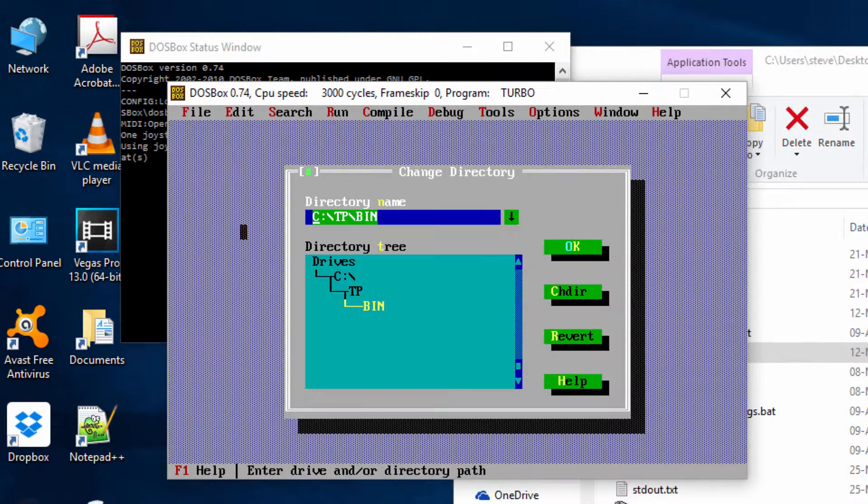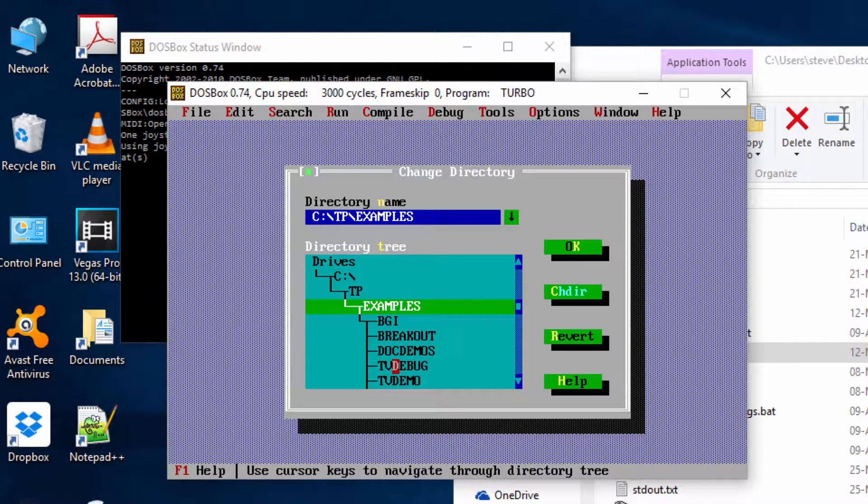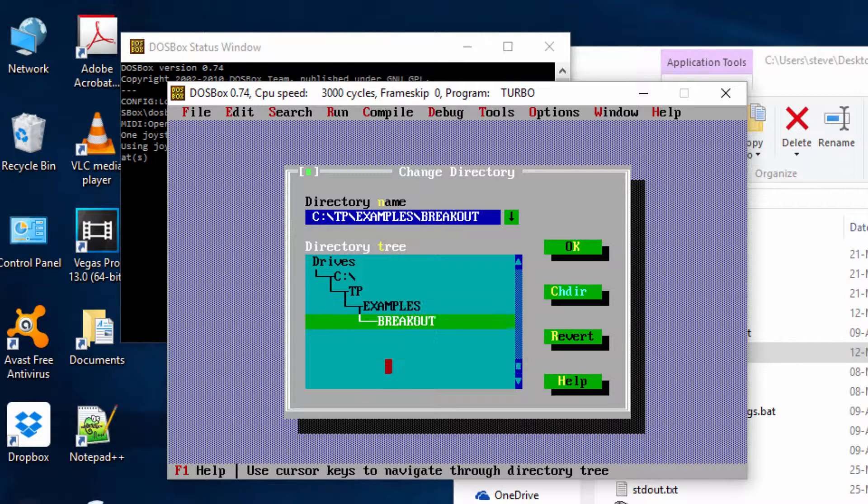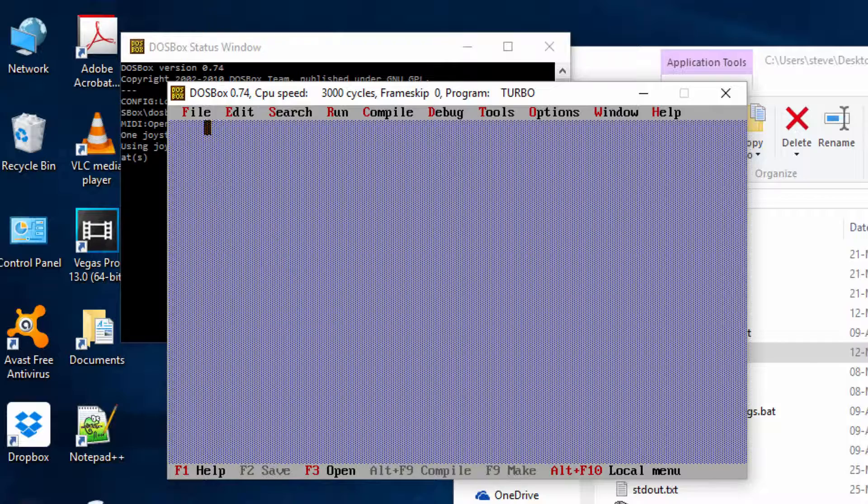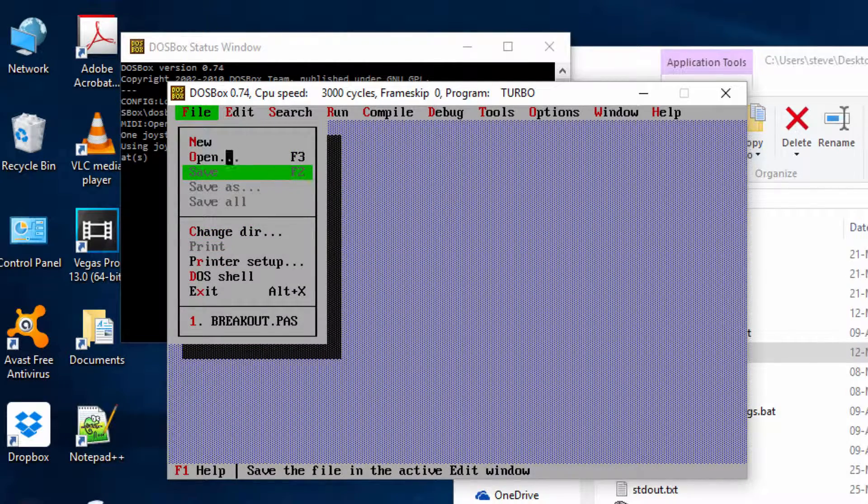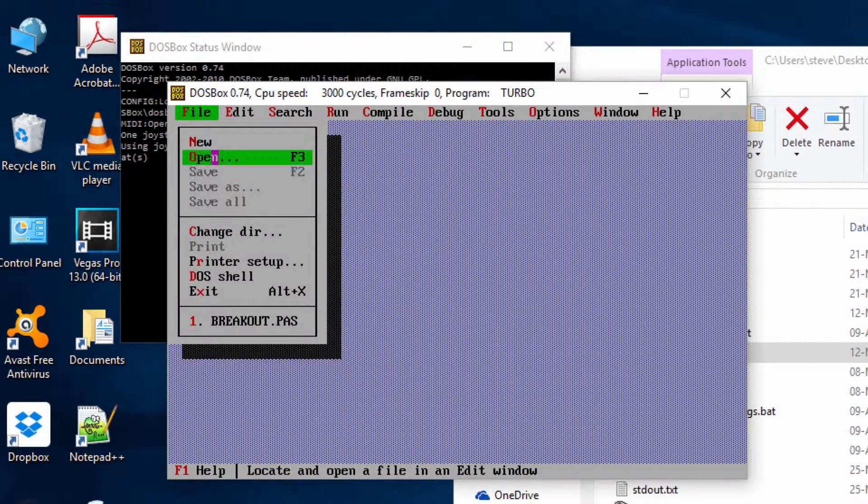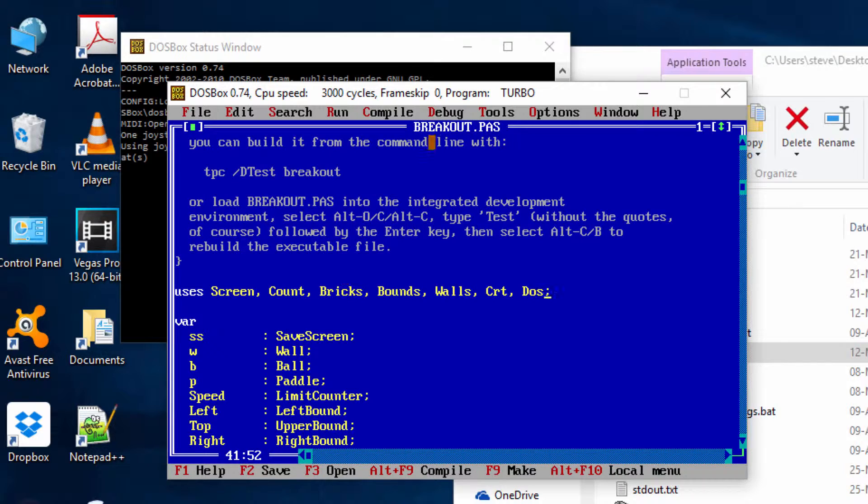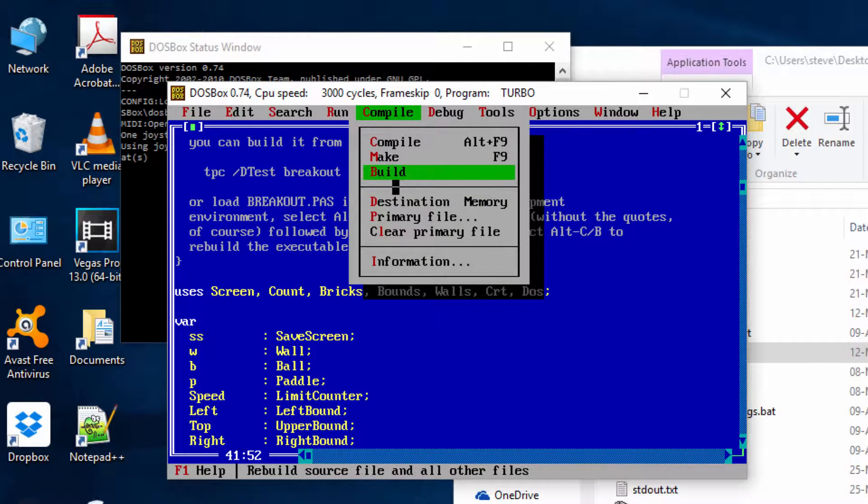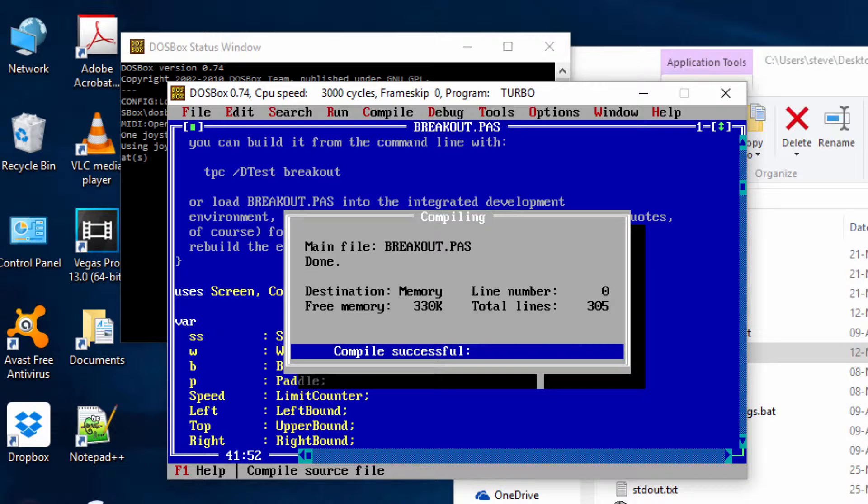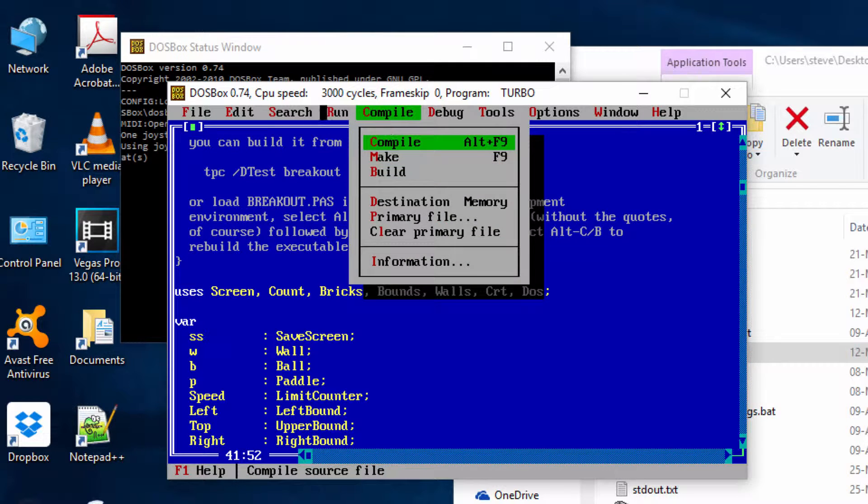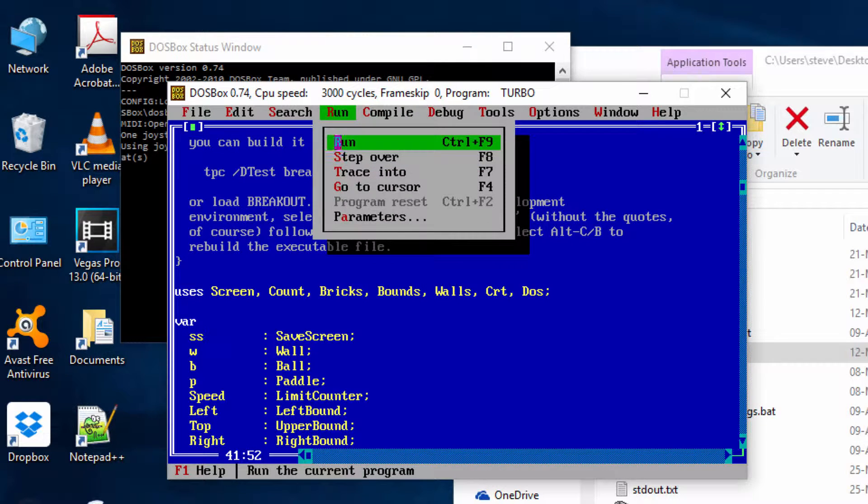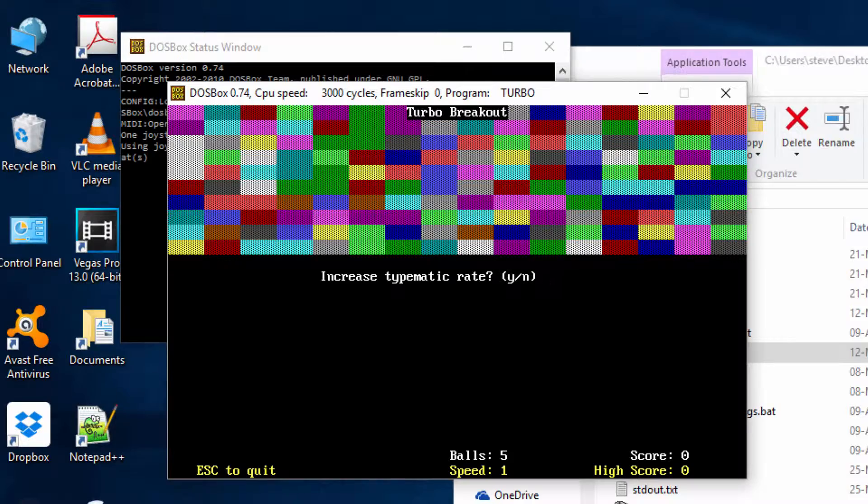Now we open up breakout.pas, compile it, it compiles fine, and then run. That's it, it's as simple as that.